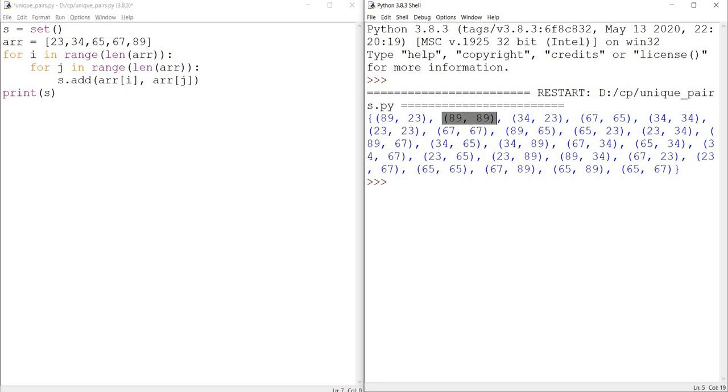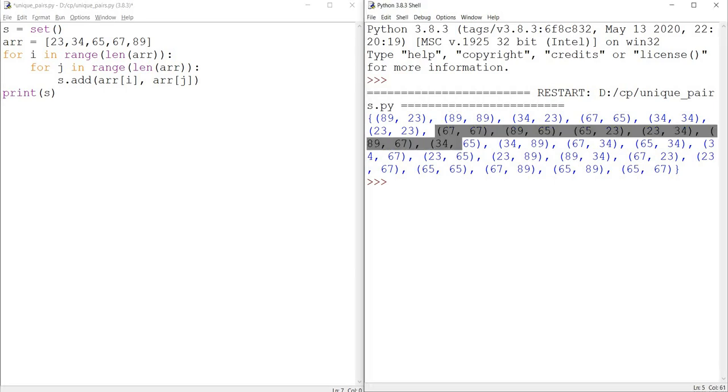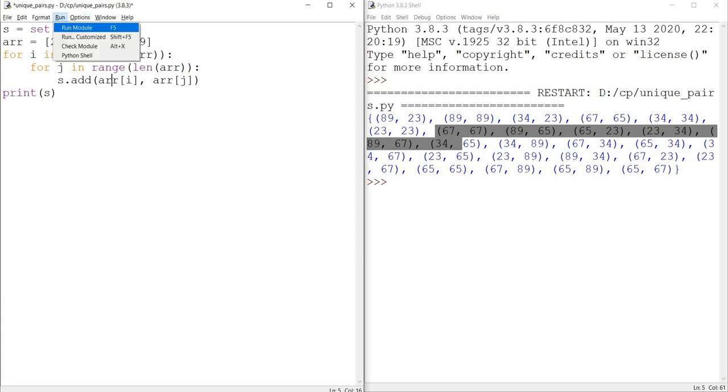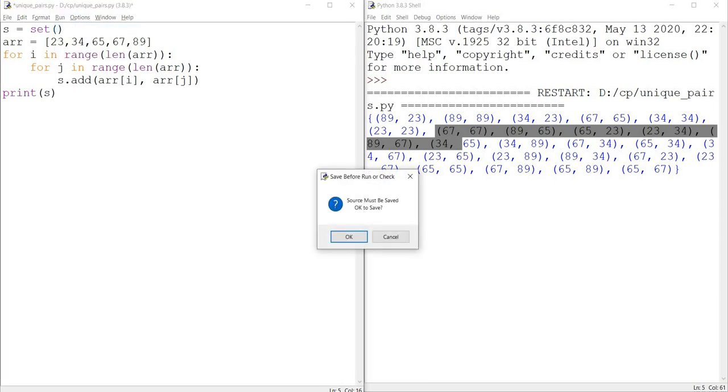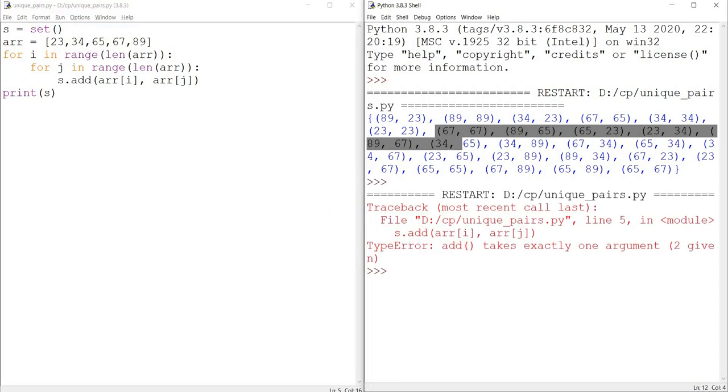I'm trying to add these pairs into this empty set. And if I run this program, I receive an error.